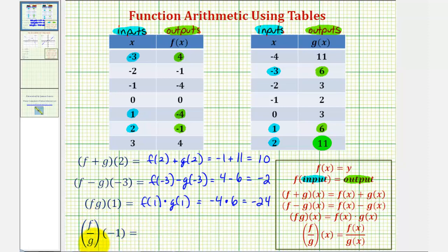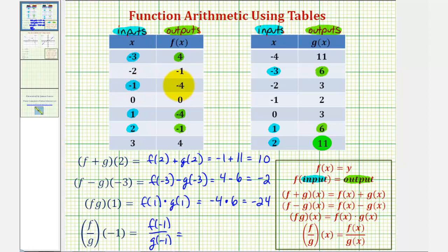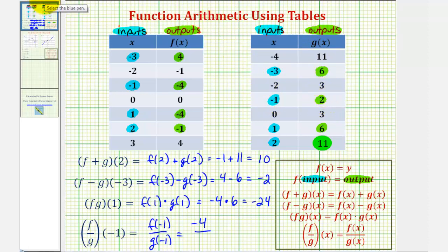Finally, we have f divided by g of negative one, which is equivalent to f of negative one divided by g of negative one. For f of negative one, when the input or x value is negative one, the output is negative four. For g of negative one, when the input is negative one, the output is positive two. So f of negative one divided by g of negative one equals negative four divided by two, which is negative two.